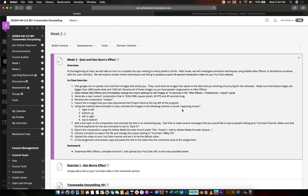Hello everybody. I'll be taking you through the production of a Ken Burns effect using After Effects, and I'll be looking at some overarching concepts with the program just to get you introduced to it. This is a very straightforward project and shouldn't take you a whole lot of time.